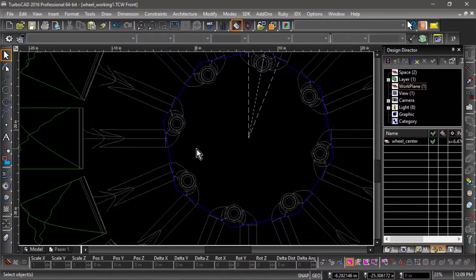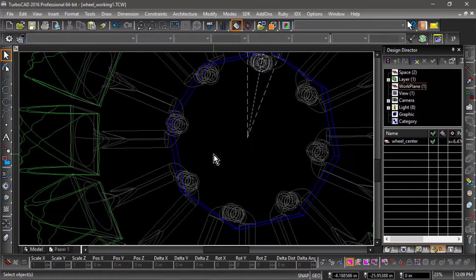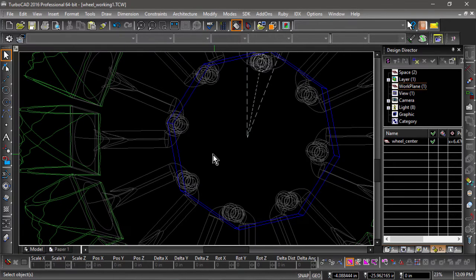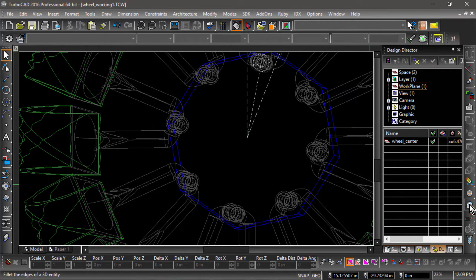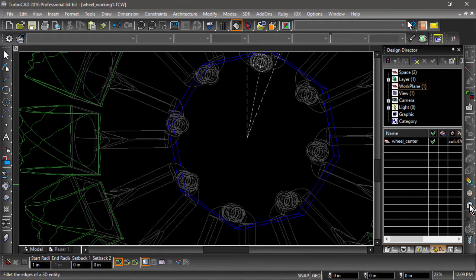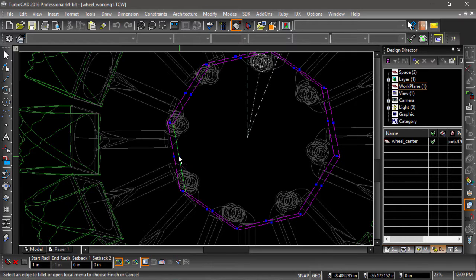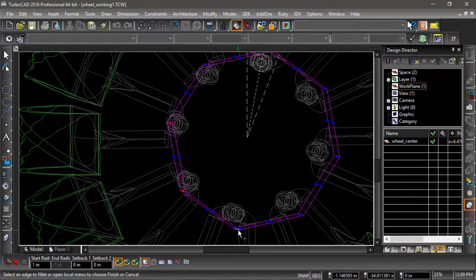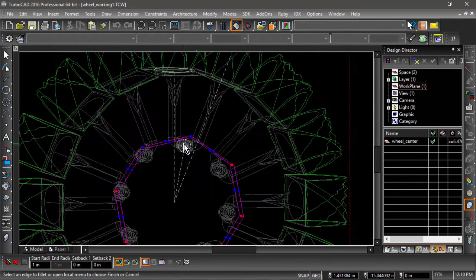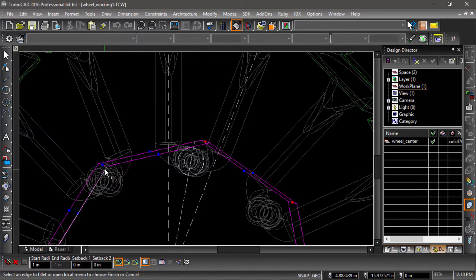Next, we will round the corners of our 3D octagon. Choose the fillet edges tool and enter a value of 1 in the start radius field. Now select the 3D octagon and highlight the nodes on each corner, clicking the finish flag when complete.